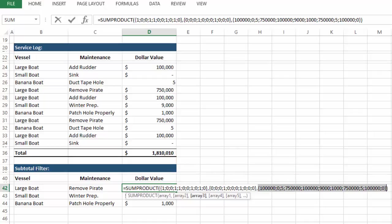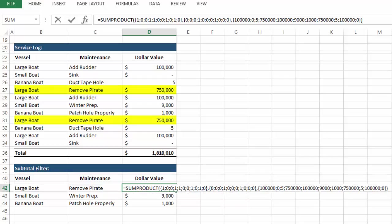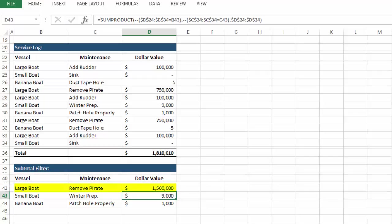And because this is a much smaller data set, we can eyeball it here, and you'll note that there are two examples in the array above, both equal to $750,000, which combined works out to $1.5 million. And that's how the formula works.